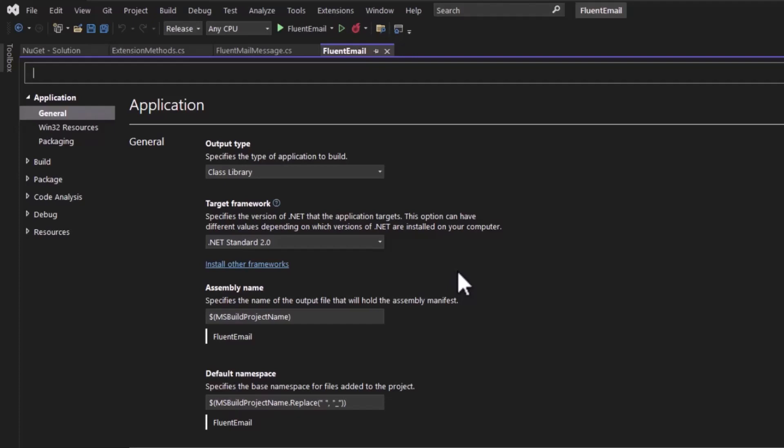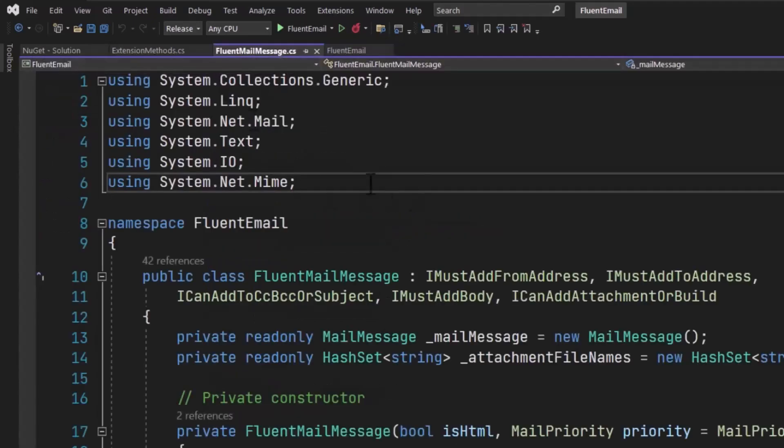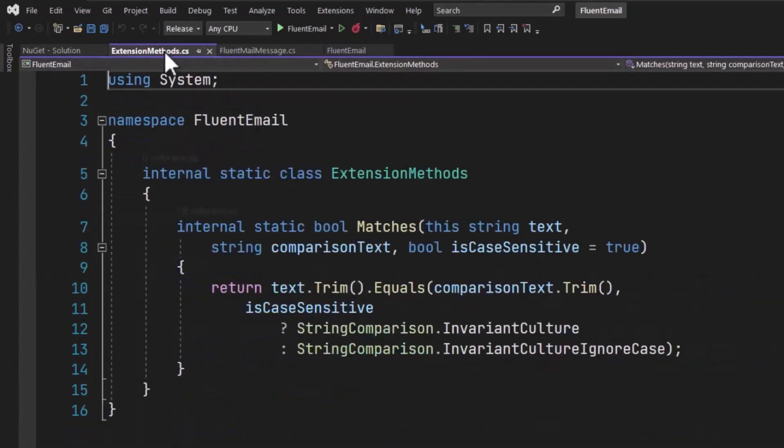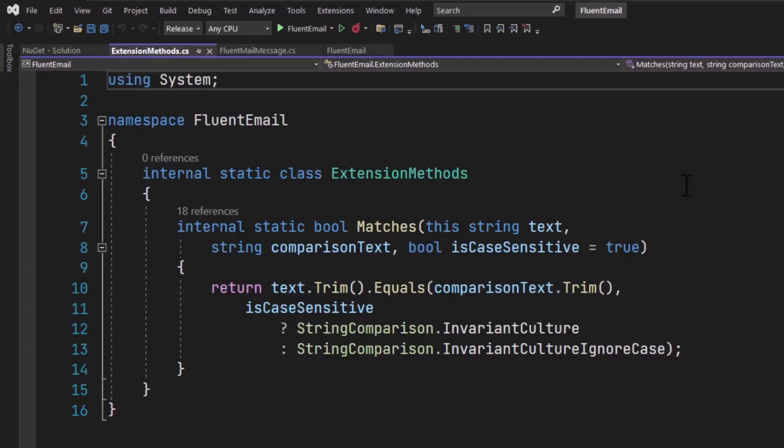Now that you have the class library project, you add your classes. In my case, I have this FluentEmail class and this ExtensionMethods class. And you would add any dependent packages that your project may need. Let's say I was doing some sort of JSON work in my classes. I could add something like newtonsoft.json as a package for this project. And that's okay, because when I create the NuGet package for my project, it will list newtonsoft.json as a dependent package. So anyone who adds my NuGet package to their project, it will also add newtonsoft.json to their project, or any other dependent packages.